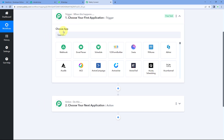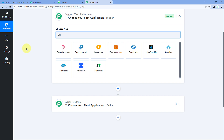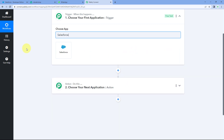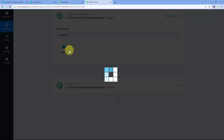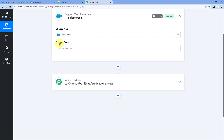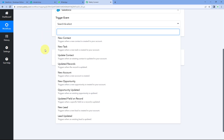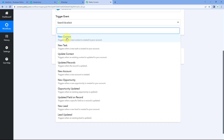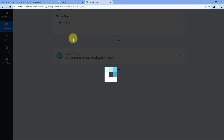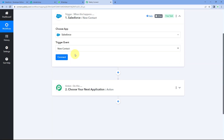In the trigger window, under Choose Apps, search for Salesforce and select it. Then in Trigger Event from the dropdown, select the trigger event as New Contact, because we want to get the data of new contacts which have been created in Salesforce.